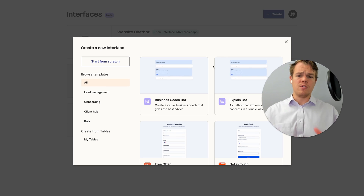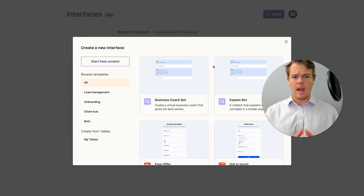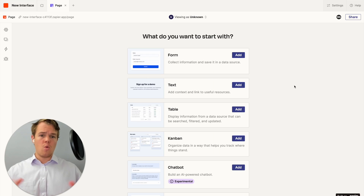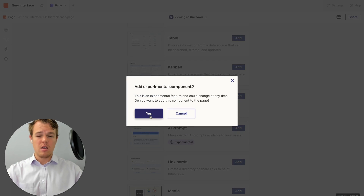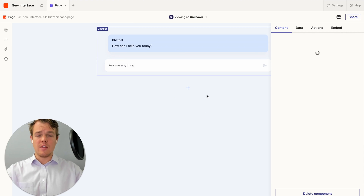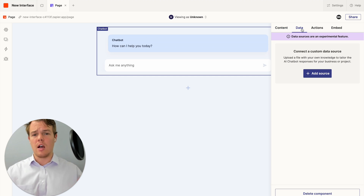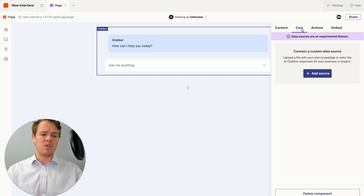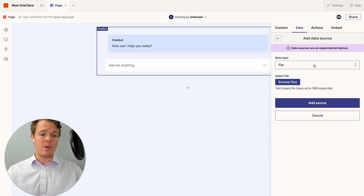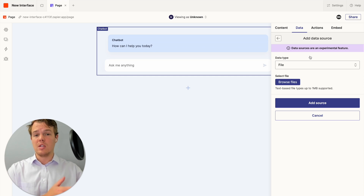To start off, we're going to use Zapier Interfaces to build out this chatbot — this is going to be the front-end UI. We'll start one from scratch, choose the chatbot option, and hit add. Just recently, Zapier has given us the ability to upload data sources. Right now, all we can upload is a file, but in this video we're going to learn how to format that file correctly for effective chatbot answers.